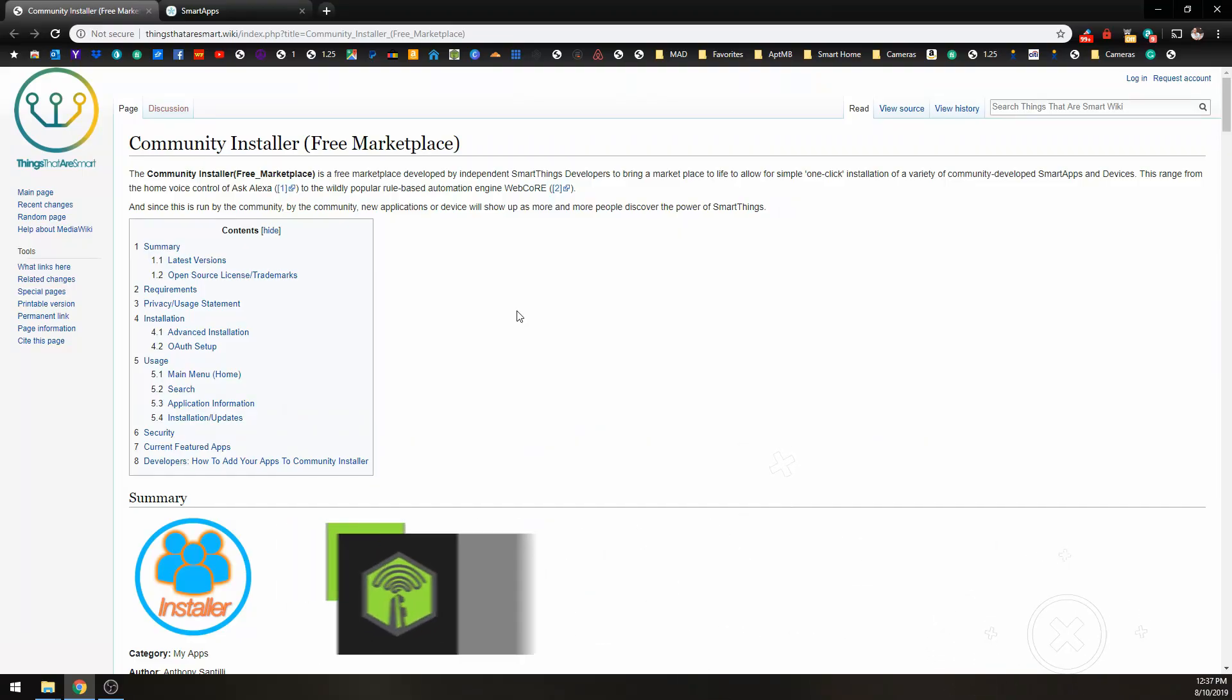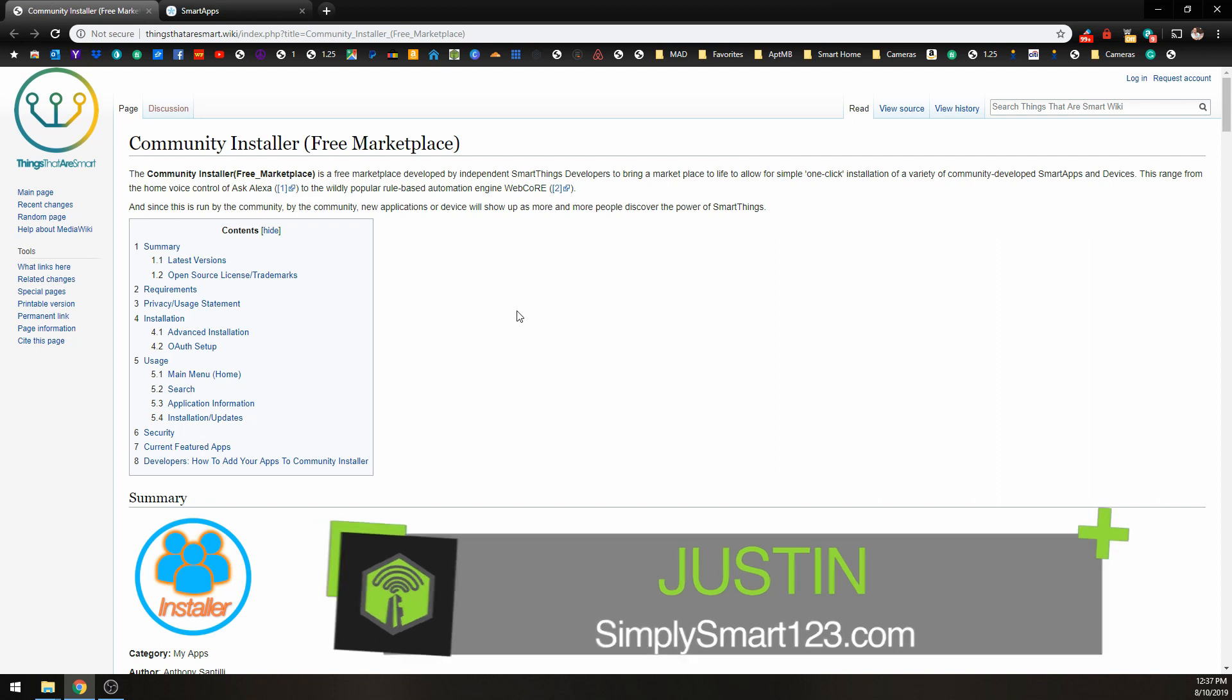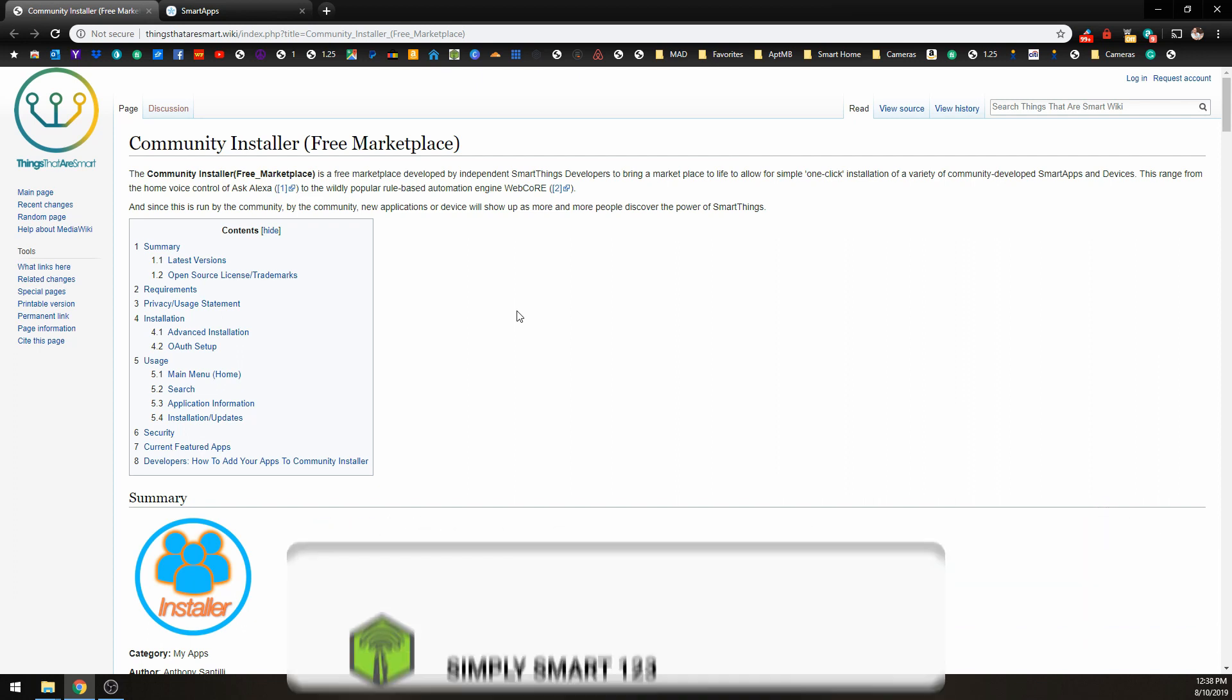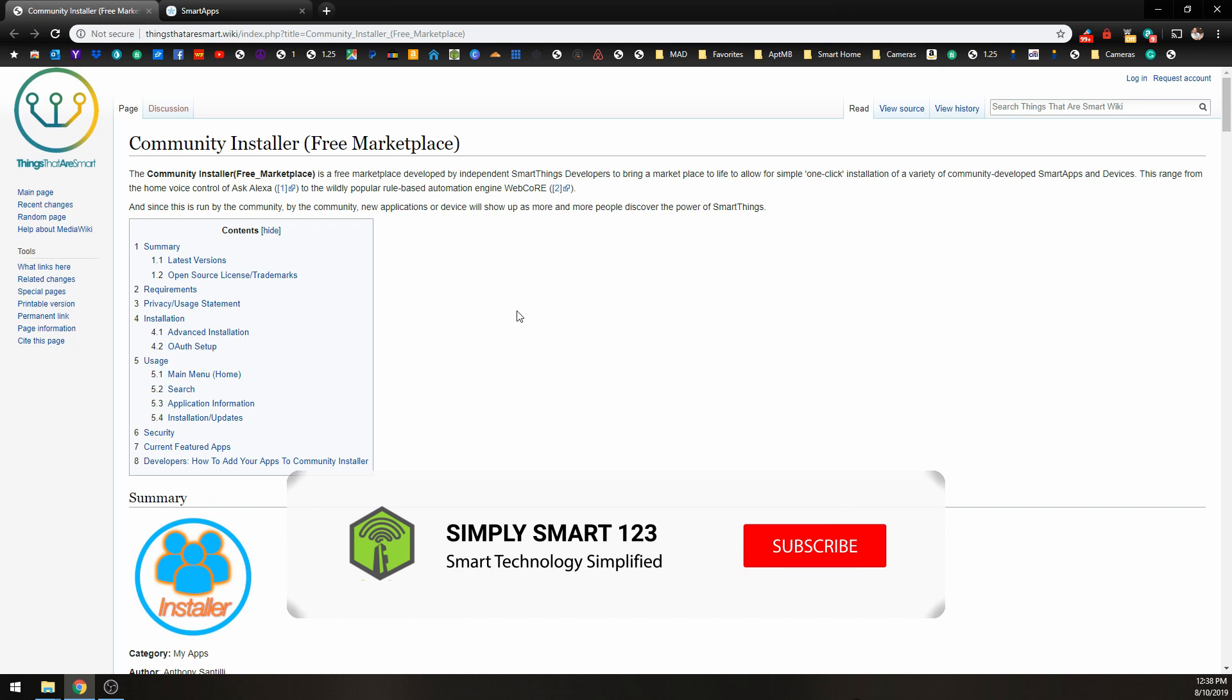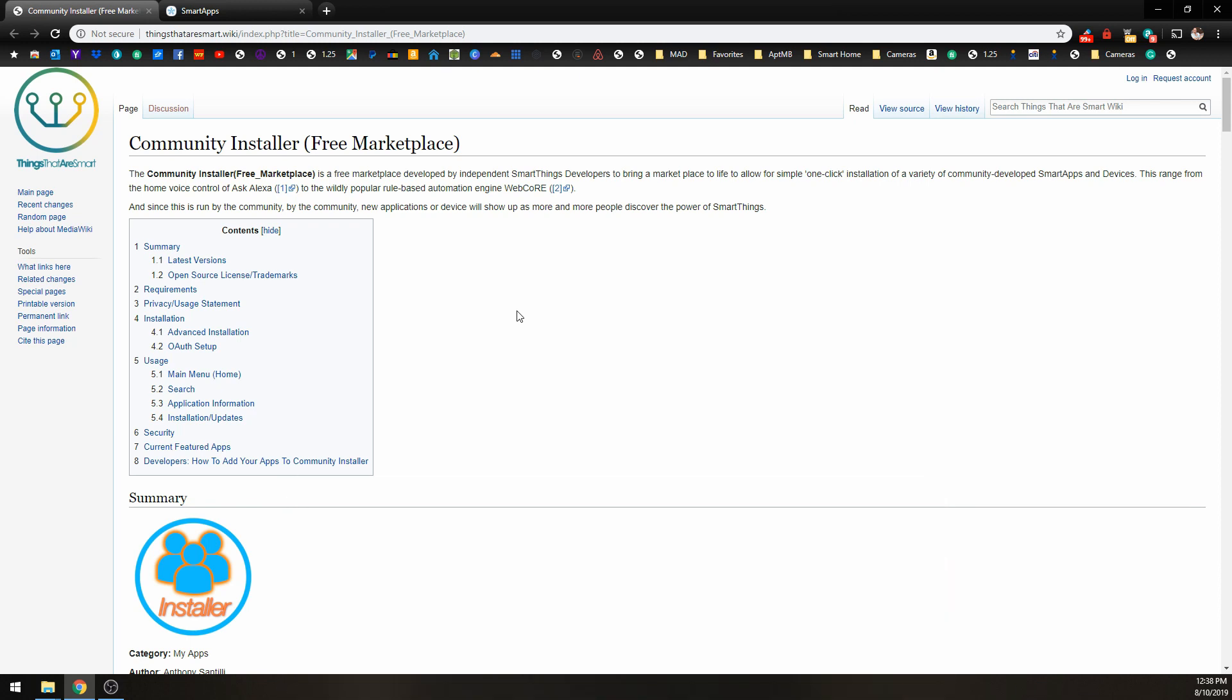Hi, this is Justin from Simply Smart, where we make smart home technology as easy as one, two, three. So if you're interested in smart home technology, consider subscribing for more content like this.